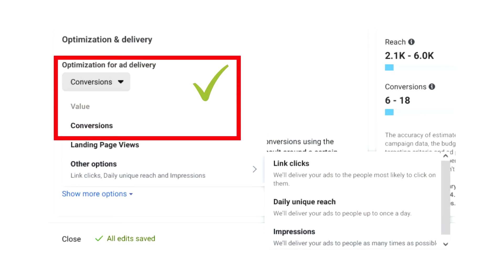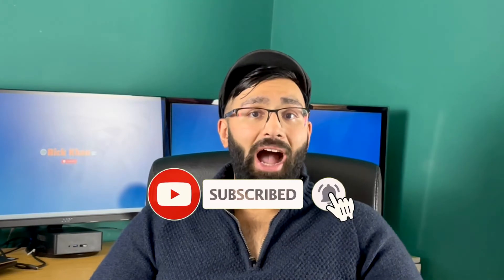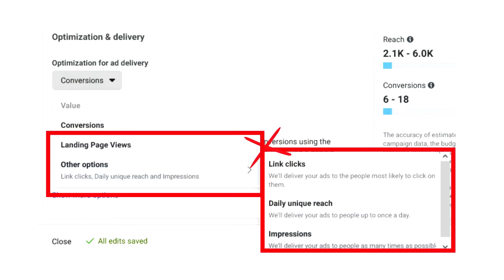If you click the drop down menu, the first option preset is conversions. This is the one I highly recommend for both leads and sales, because if you want a purchase or a lead, that's the end outcome you want — the conversion. When you select conversions, Facebook is going to find the most likely people with a high intent of making a conversion for a purchase or even taking you up on a lead offer. Next under this you have landing page views — if you select this event, Facebook will find people who will click onto your landing page, but it's not looking for high intent buyers.